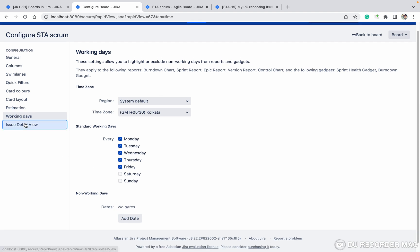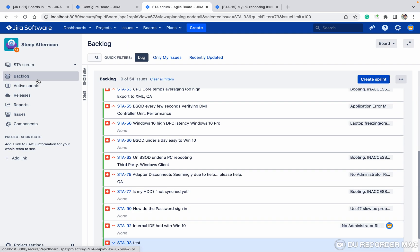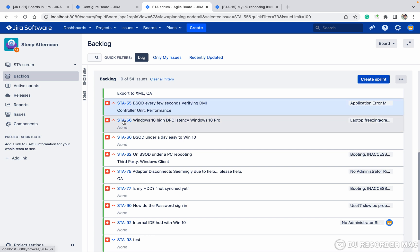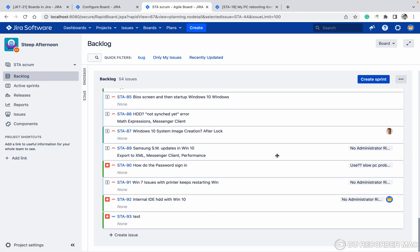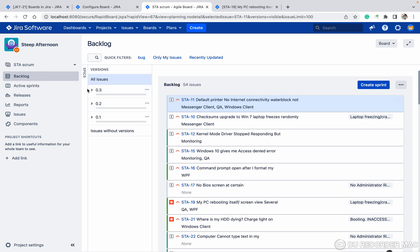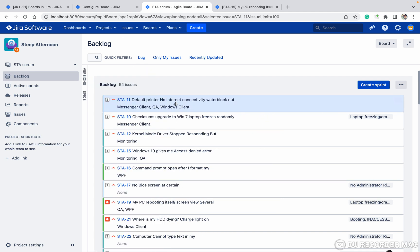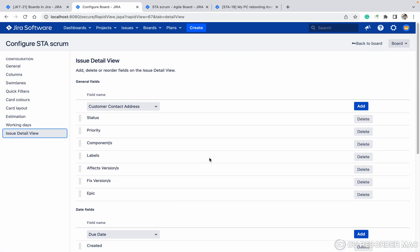Issue Detail View — if I open the backlog and click on an issue like STS-15 or STS-16, you can deselect this option. It should open in the right side panel. I will show you this in more detail later. So this is the Issue Detail View and you can select these options.